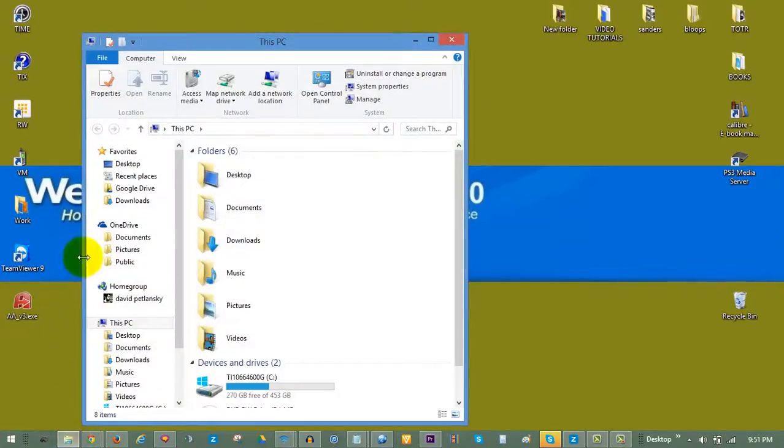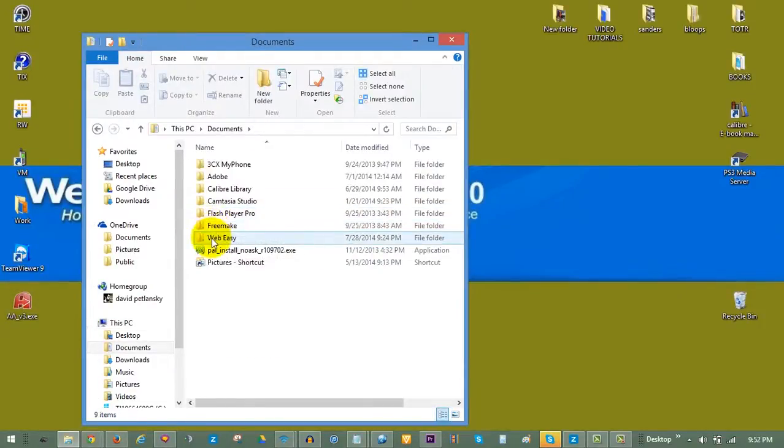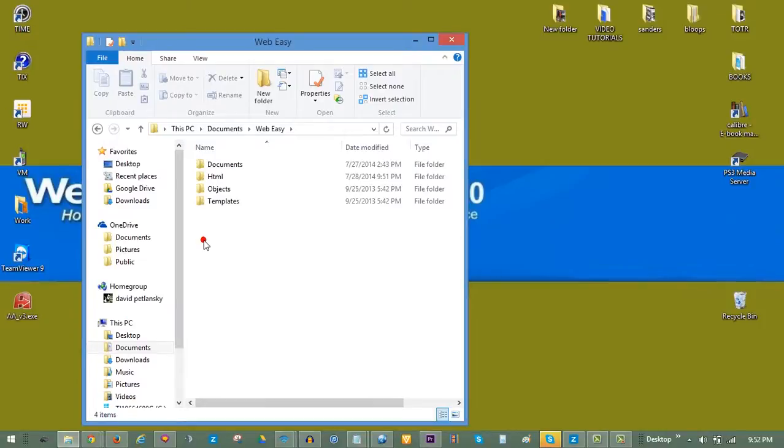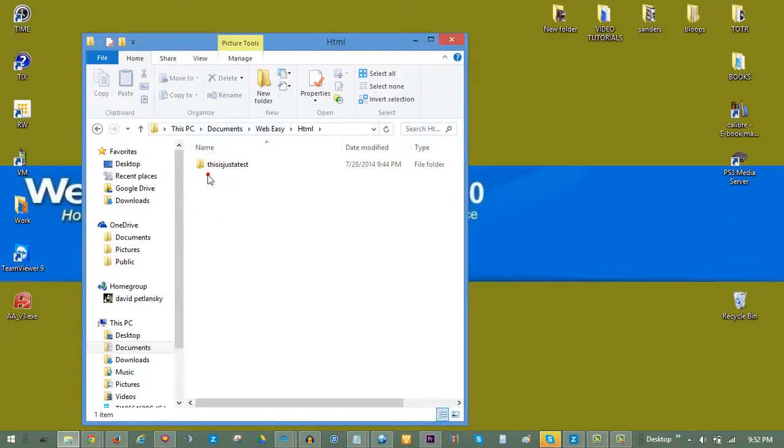You can access your local HTML folder by opening your Documents folder, go into your WebEasy folder, and in the WebEasy folder you will find your HTML folder. Double-click on it to open it and delete any items that are presently in there.